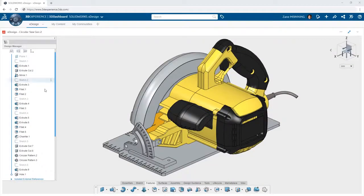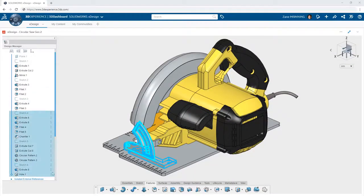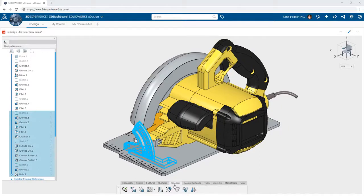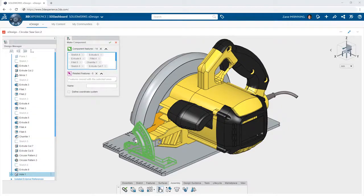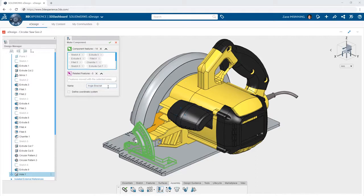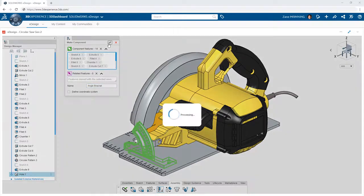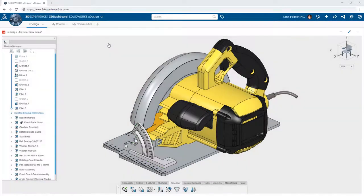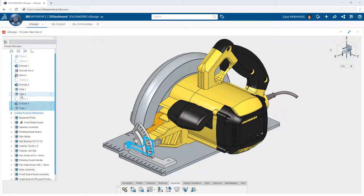At any point, you can choose which features comprise a new component and create one from them on the fly. This gives you unmatched flexibility in how you design, allowing you to work out new components and features without the constraints of traditional CAD.